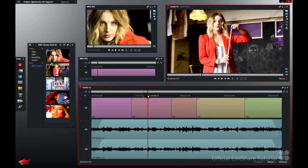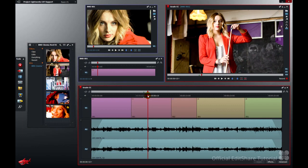So I hope you enjoy making your footage look even better with Lightworks lookup table support. Thanks for watching.